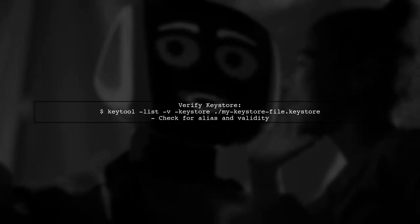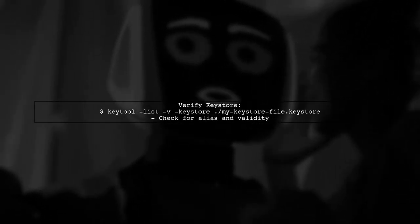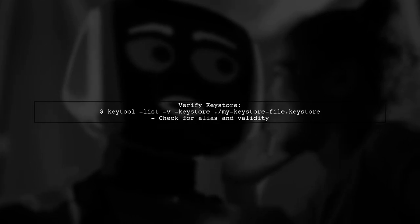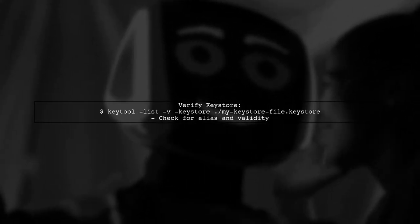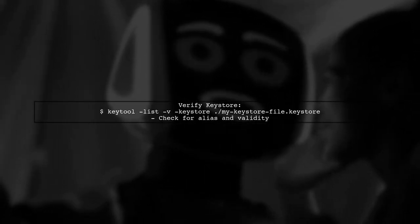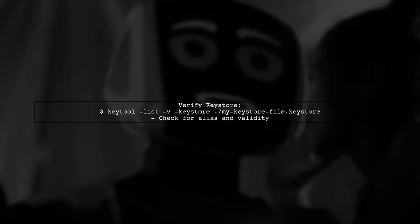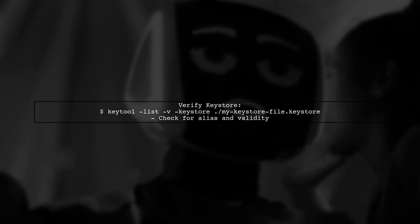Next, verify that the KeyStore file itself is valid and contains the correct alias. You can check this using the KeyTool command.